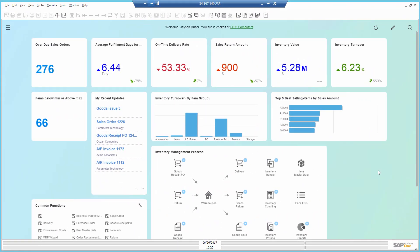When I log in to SAP Business One, I can immediately see that my on-time delivery is pretty low at 53%, which makes sense knowing the issues we are facing with inventory management.